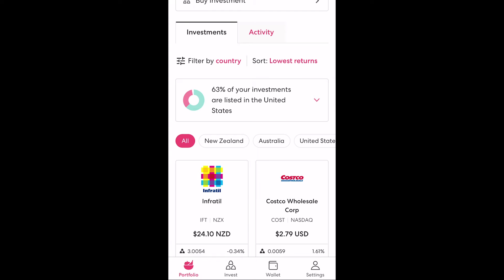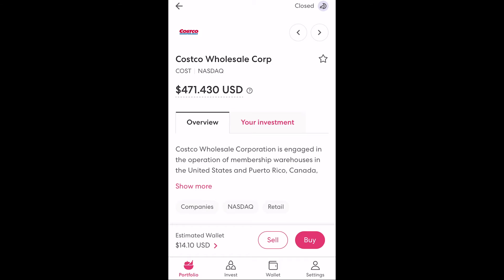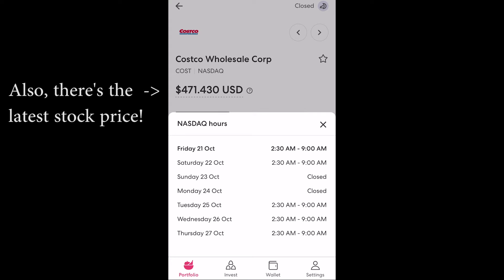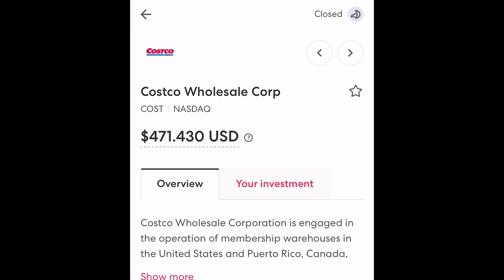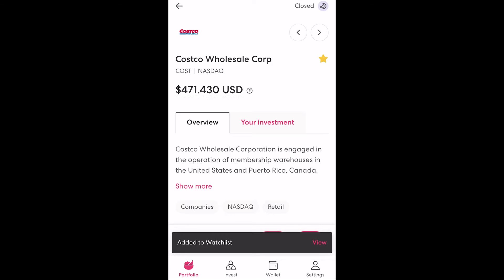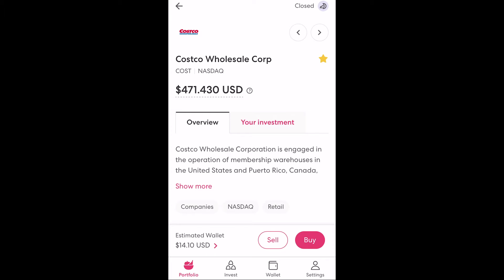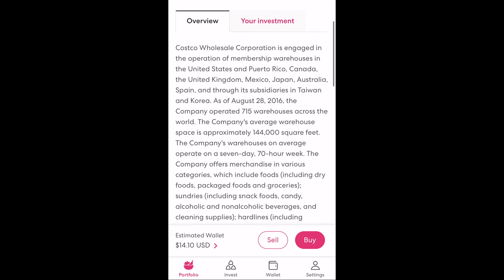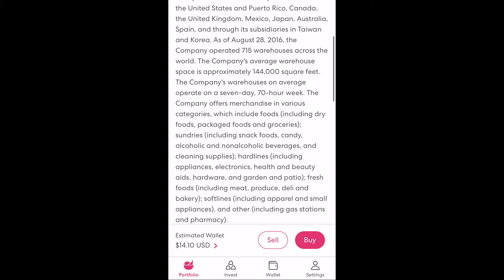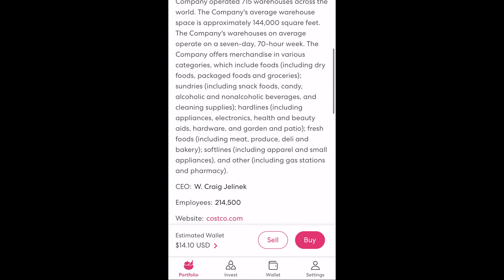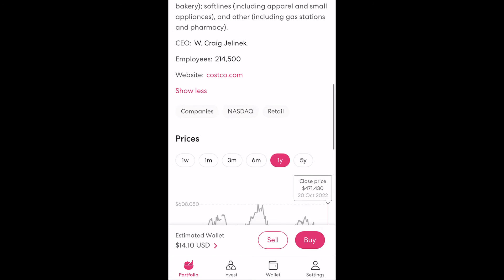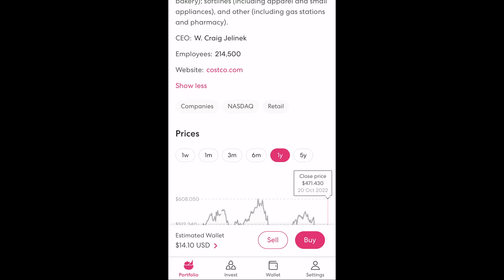Going back to investments, let's click on the icon for Costco as an example. At the top of the screen you'll see when the stock exchange this specific investment is listed on is open over the following week. We can place orders to buy or sell at any time but they'll only be executed when the stock exchange is next open. In this example you can see it is closed. You'll also see a star icon and by selecting that you'll be adding the stock to your watchlist which will appear in the invest screen. Scrolling down you can see a description for the company, and here we can see that Costco is listed on the Nasdaq operating in the retail industry.